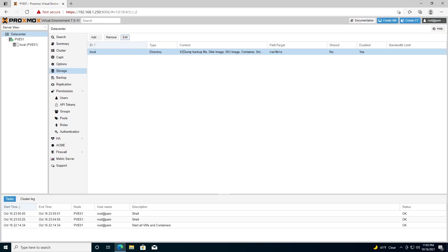All right, so now we have our Proxmox node configured and we're ready to start building our lab. In the next part of the series, we're going to go over configuring and installing virtual machines and containers on our server. So as always, thanks for watching. If you have any questions or if you run into any issues, let me know in the comments below, and I'll see you in the next video.